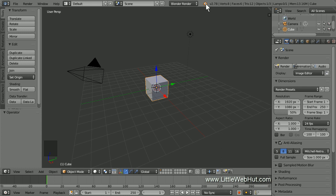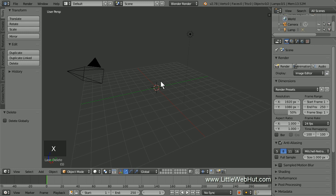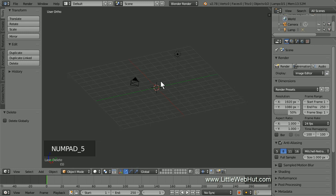Back in the 3D View window, let's delete the cube. So right-click on it to make sure that it's selected, then delete it by pressing X. To make it easier to see the scale and location of the objects that we'll be adding, switch from Perspective to Orthographic view by pressing 5 on the number pad. When we render the final animation, it will be in Perspective view.